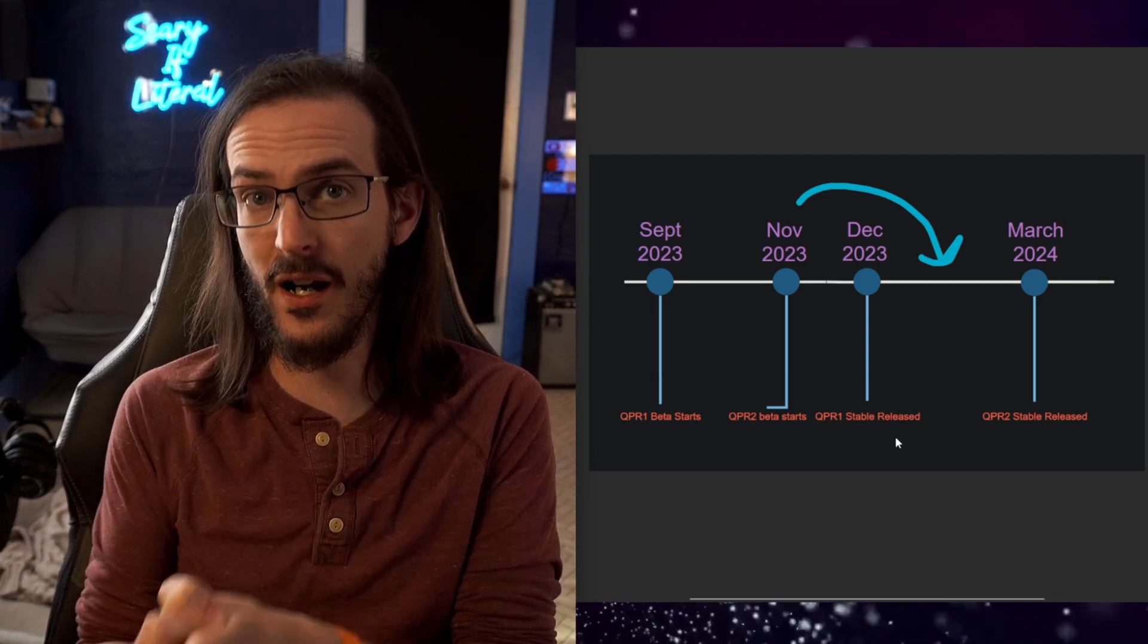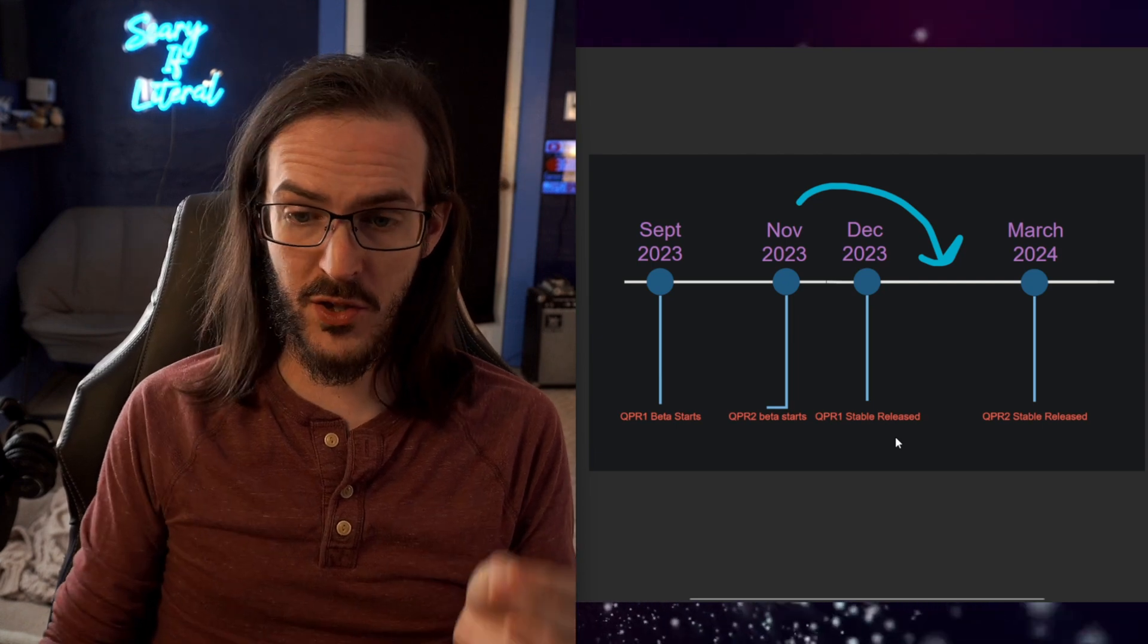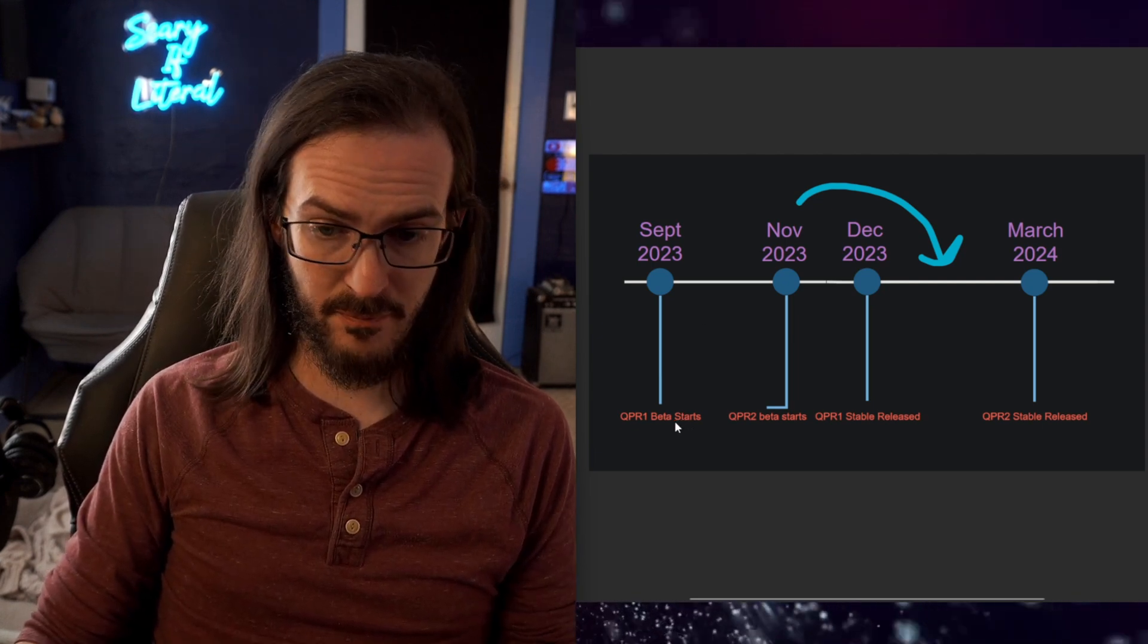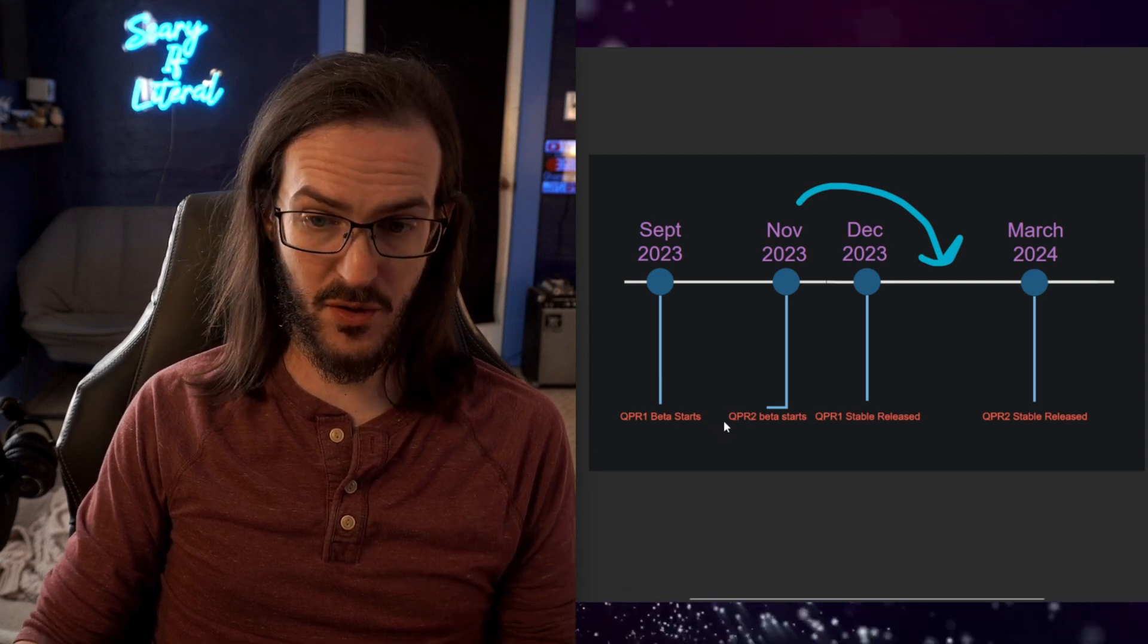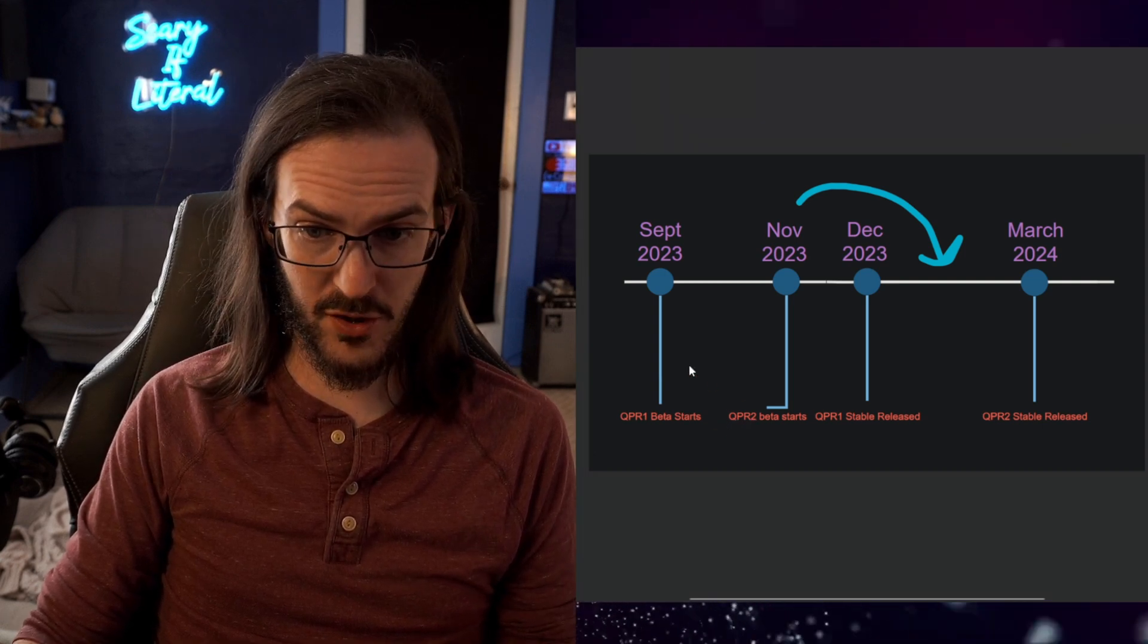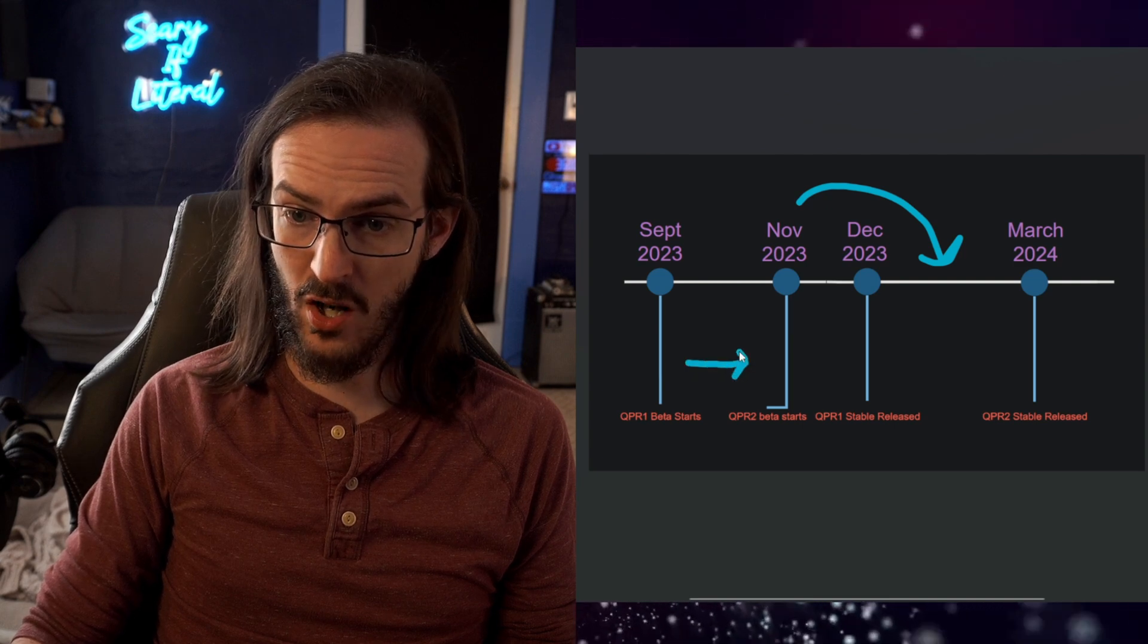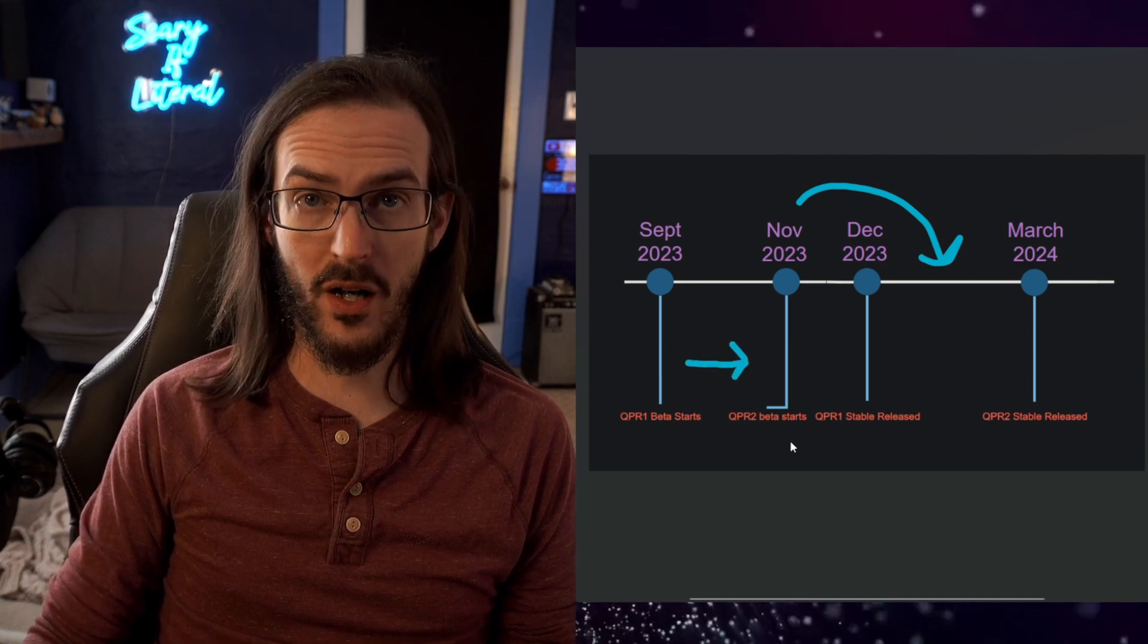which is what we just got yesterday, a whole bunch of people were on the QPR1 beta. They got an update delivered to their device to begin the QPR2 beta and they just carried on and updated to that next one.